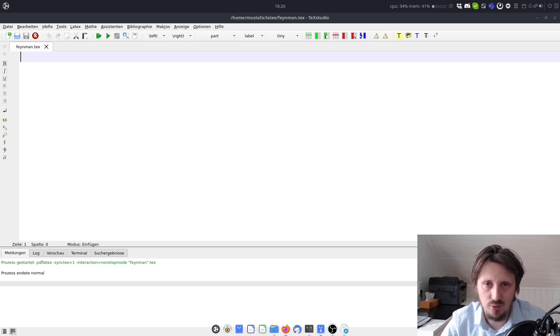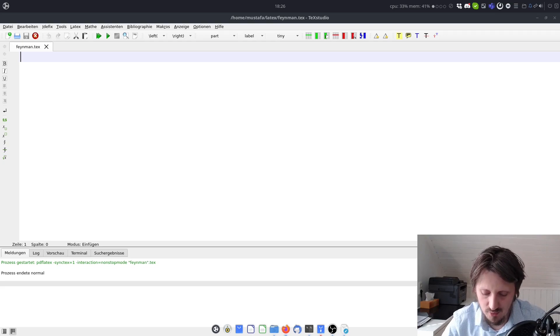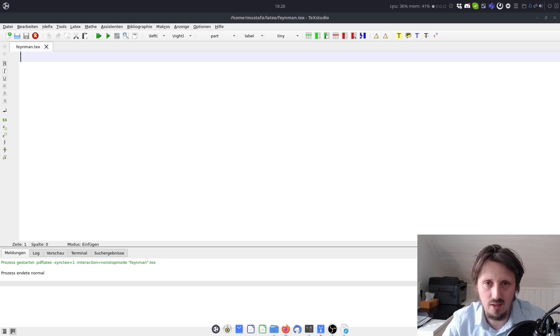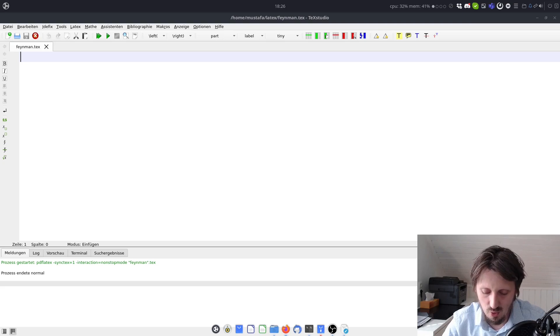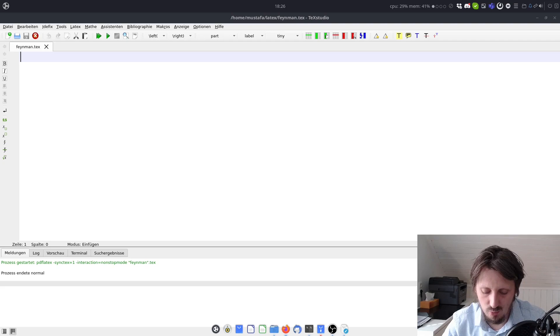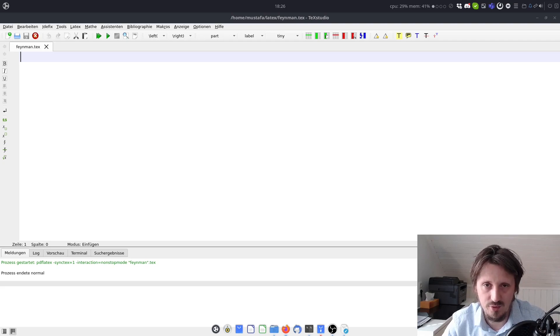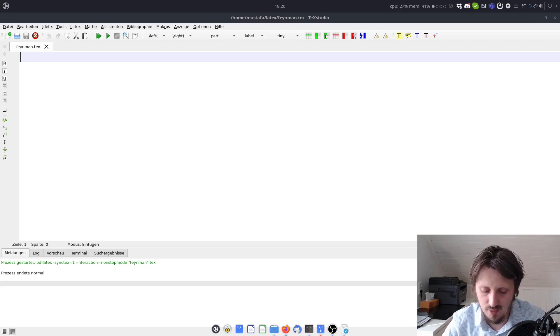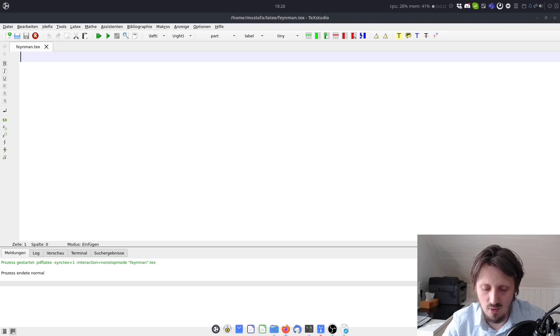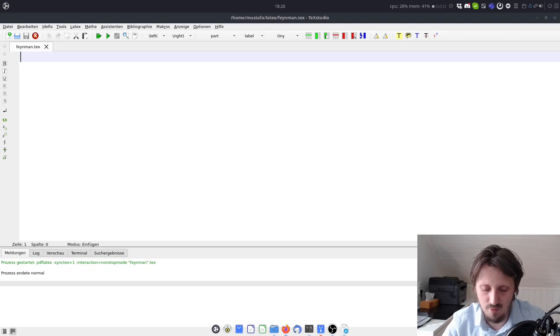Okay, welcome back to a new LaTeX tutorial. In the previous video I explained how you can create drawings in LaTeX using TikZ. And now I would like to go one step further, and explain how you can create Feynman diagrams with the help of LaTeX and TikZ.